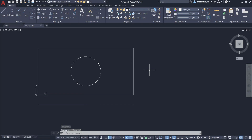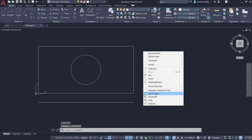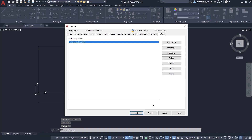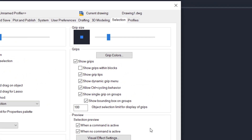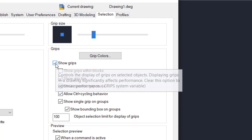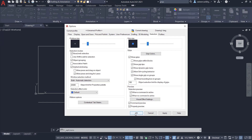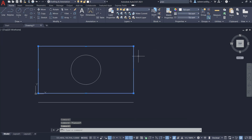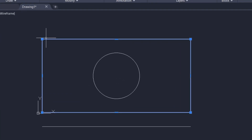You can access grip settings by right-clicking the mouse, clicking on Options, and clicking on the Selections tab. Here you can control various parameters such as the grip color, grip size, and enable or disable grips. When I click on the rectangle, you can see square grips at the corners and rectangular grips at the midpoints because it's a rectangle.